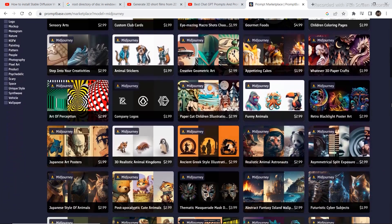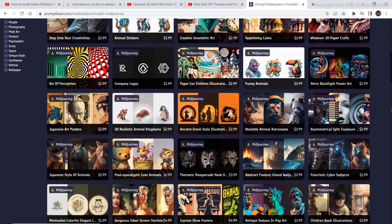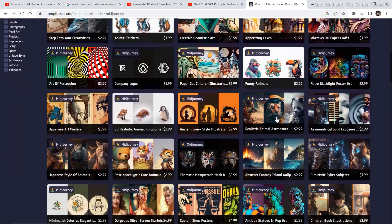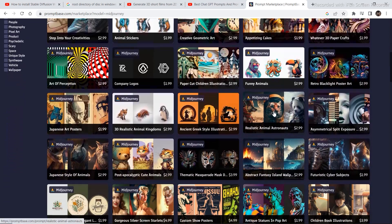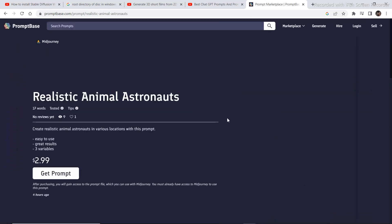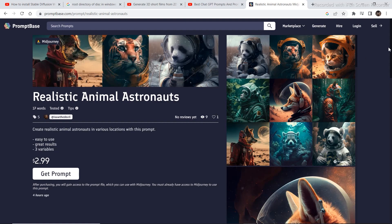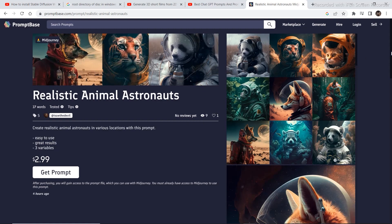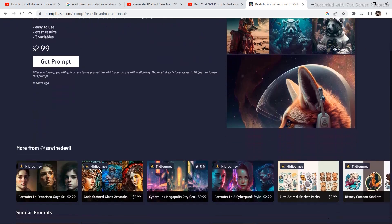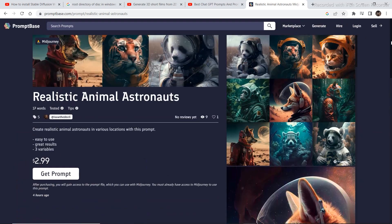So one prompt that I am liking in particular is this one which is for $3. Let's check out some of the images that you can generate with this prompt. These images look pretty amazing.